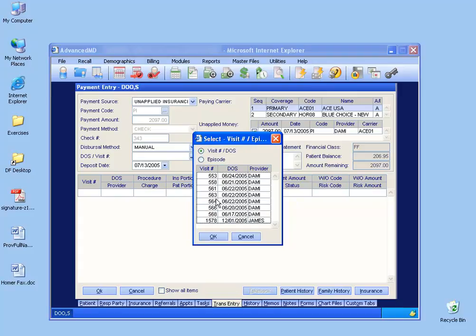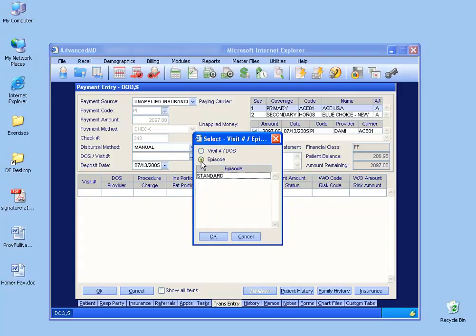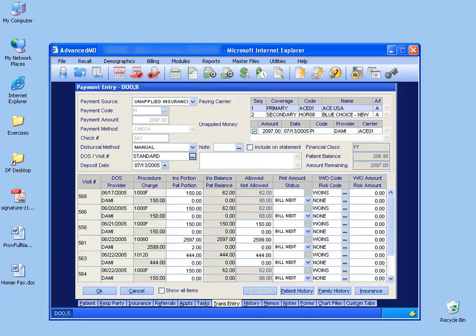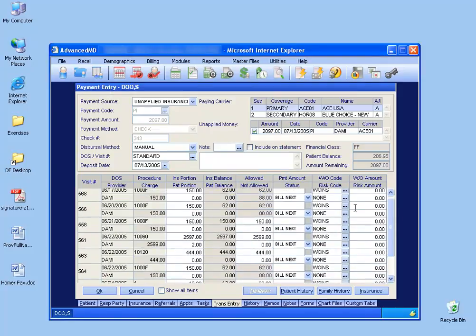Since I don't know, I can always choose episode, and the episode will apply all the ones, data services that I'm looking for, that still need to have payments applied to it, and I can go ahead and double click on standard, and it pulls up all the ones that I can apply payments to from the insurance.